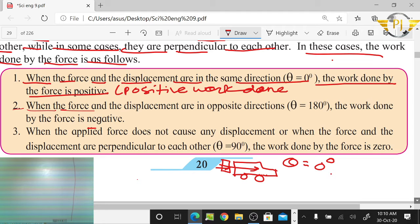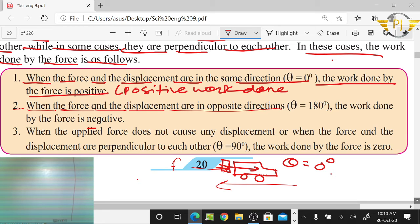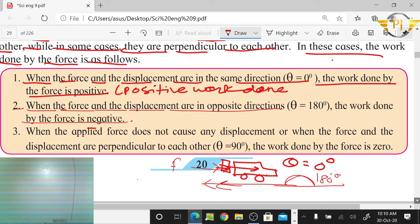When the force and displacement are in the opposite direction, the work done is negative. When the force and displacement are perpendicular to each other — that is, at 90 degrees — the work done is zero.